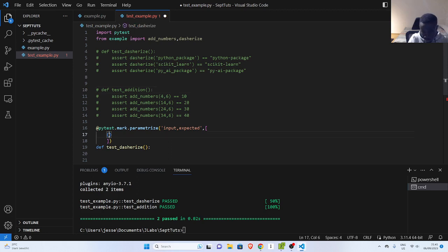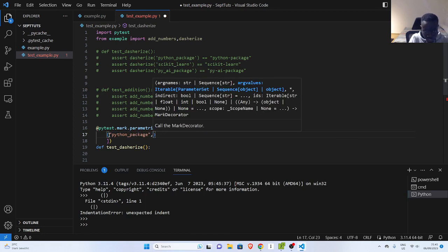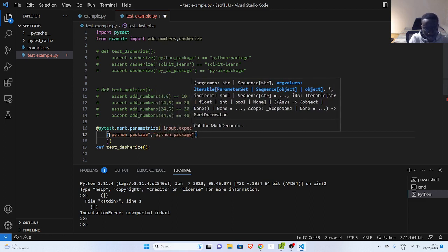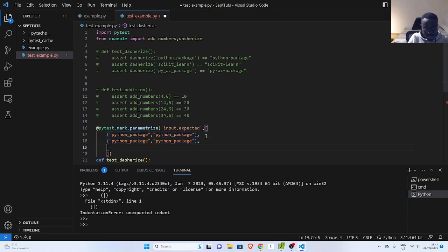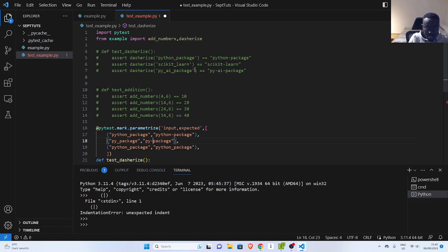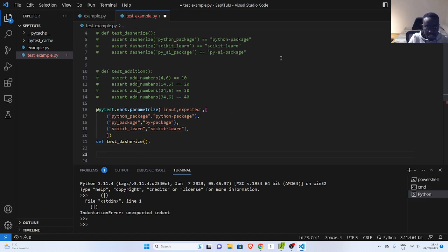These tuples represent all the different parameters you want to check against. For example, we had `python_package` and the expected was `python-package`. We can also try another one, like `pie_package`. And the same thing with `scikit_learn` — copy scikit-learn and paste it here. So the input and then your expectation, what you expect it to be. With this option, you simplify the code instead of writing different asserts to test the same function.